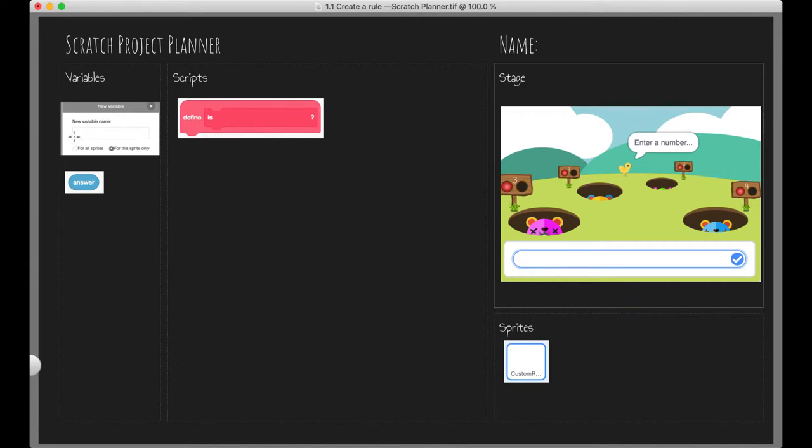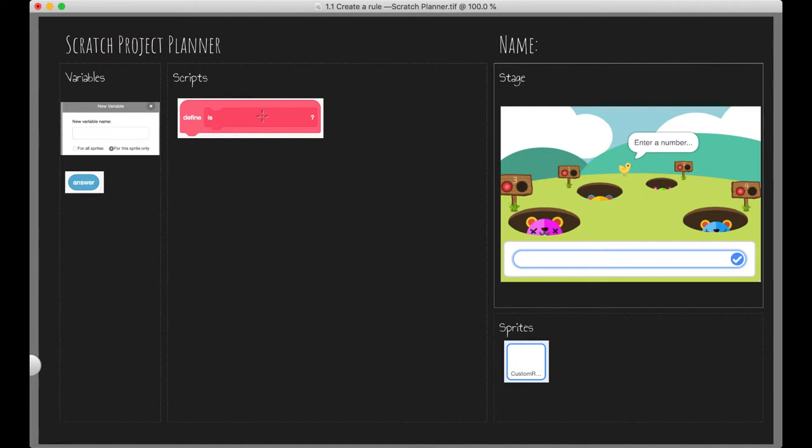So we've got a space here to create our new variable name. This will house our rule. We've also got the answer variable, which is the return value of what the user inputs into this field right here after they press this check mark. We've also got some space here to define a custom block that will have the logic to meet our rule.